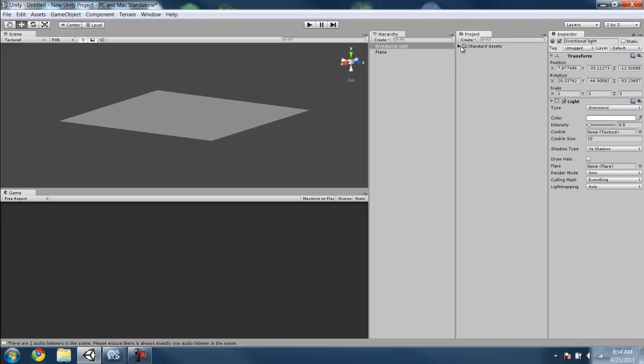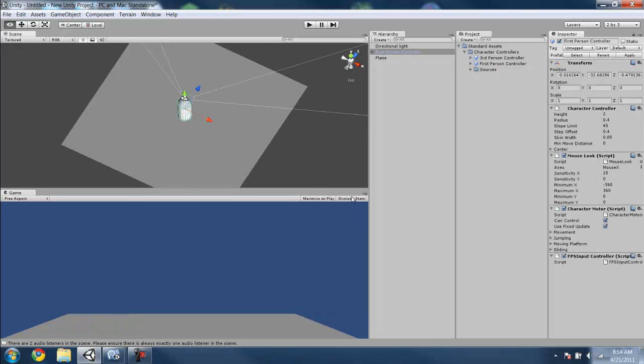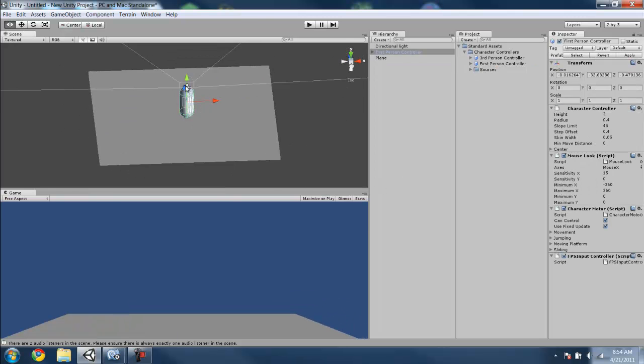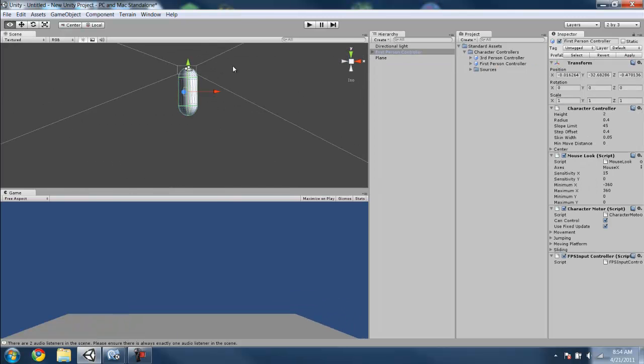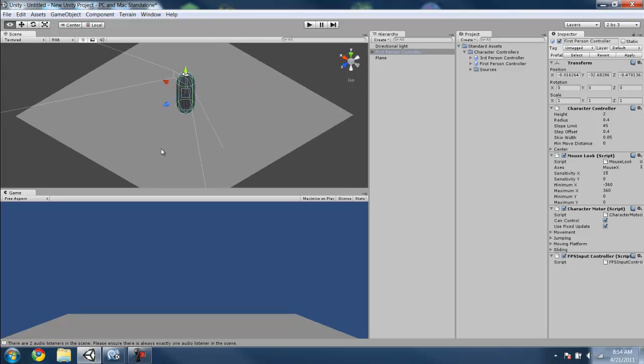Then we're going to want to put down a first person controller. That's like a testbed so we have a person to control that will pick up this stuff and whatnot.